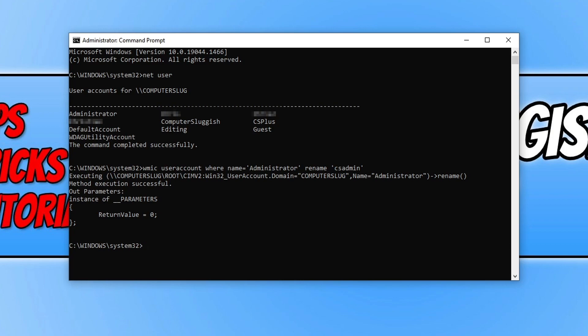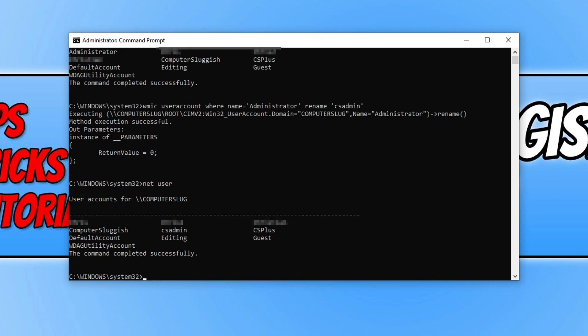So if I was to type in net user and then press enter you can now see that I no longer have an administrator account on my computer because it's been renamed to CS admin. So that's how you rename the built-in default administrator account in Windows 10.